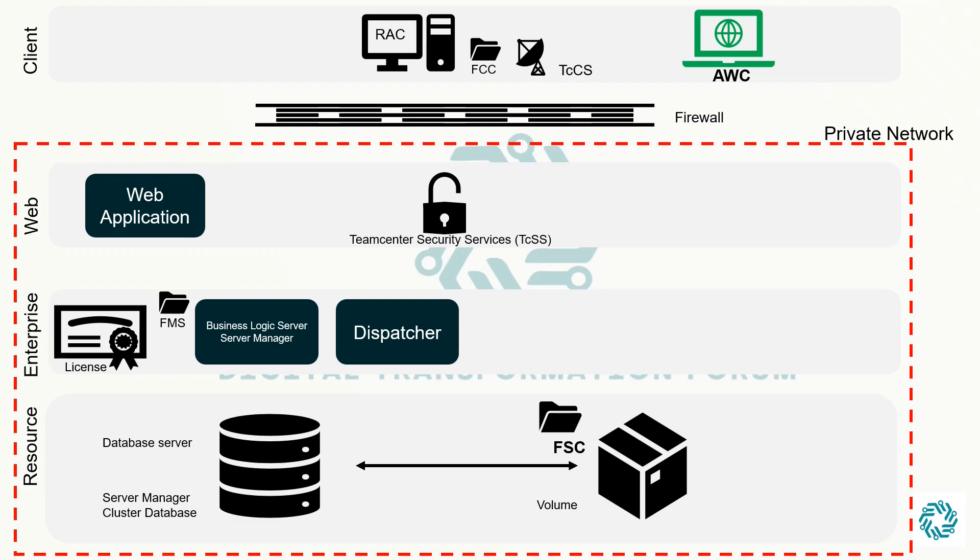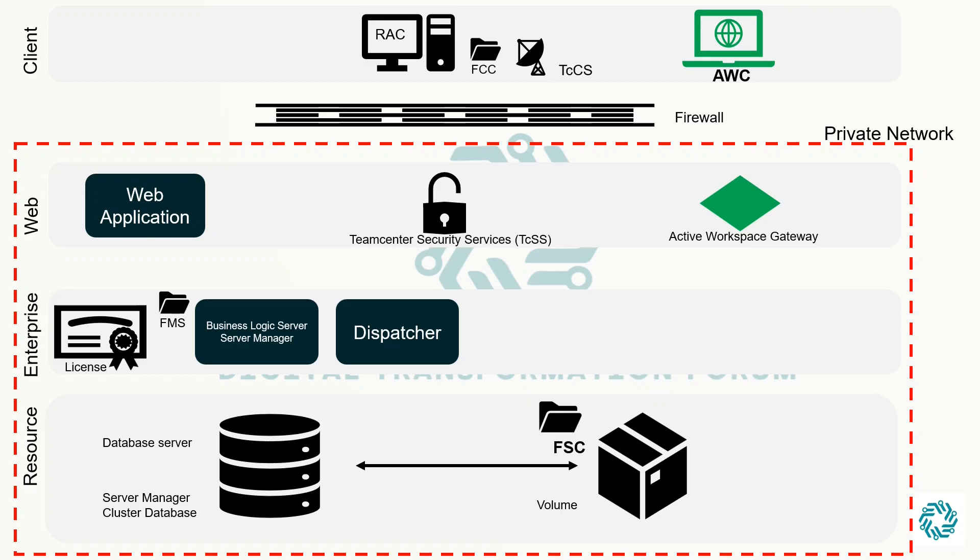Under web tier, we have AWC Gateway. It is a Node.js implementation that routes all requests for static contents such as HTML, CSS, JavaScript, JSON, and other types.